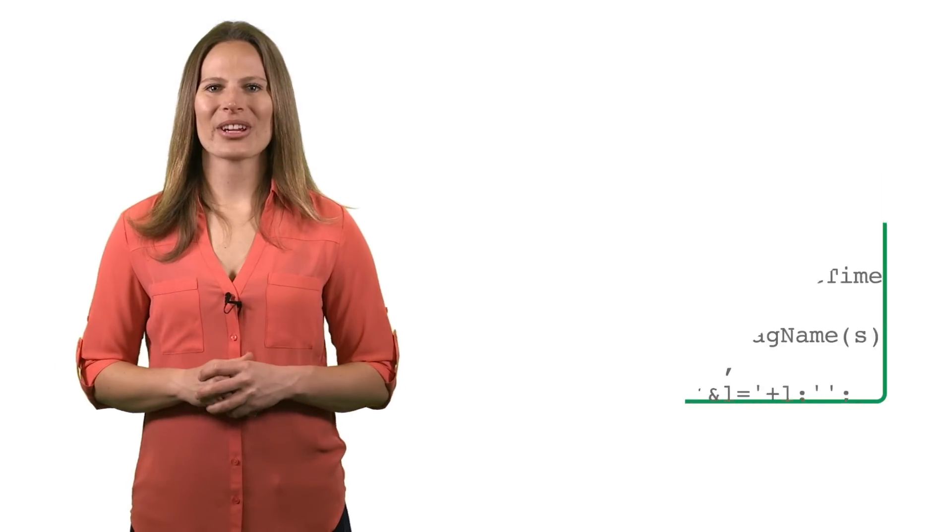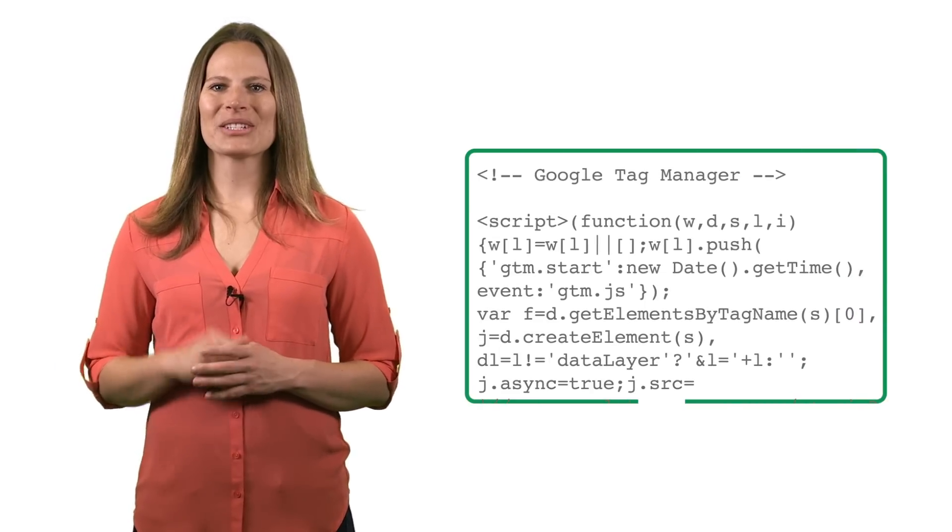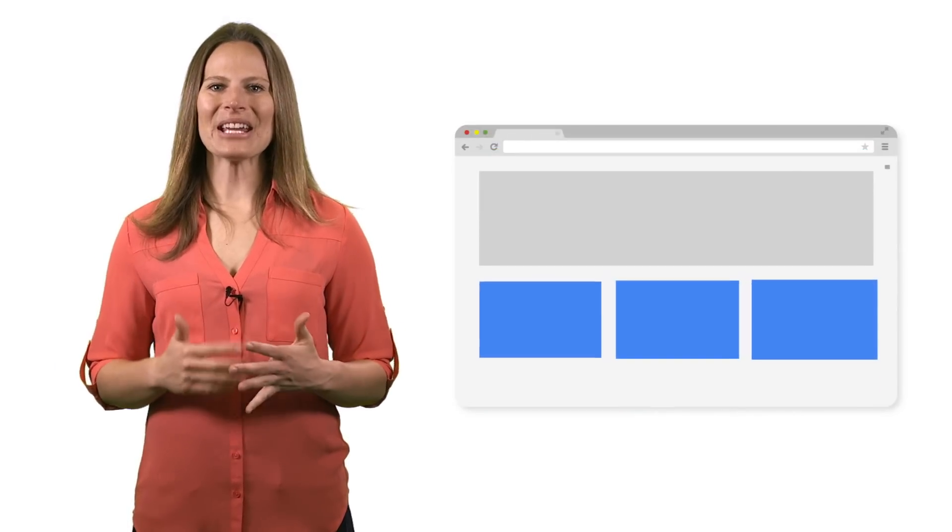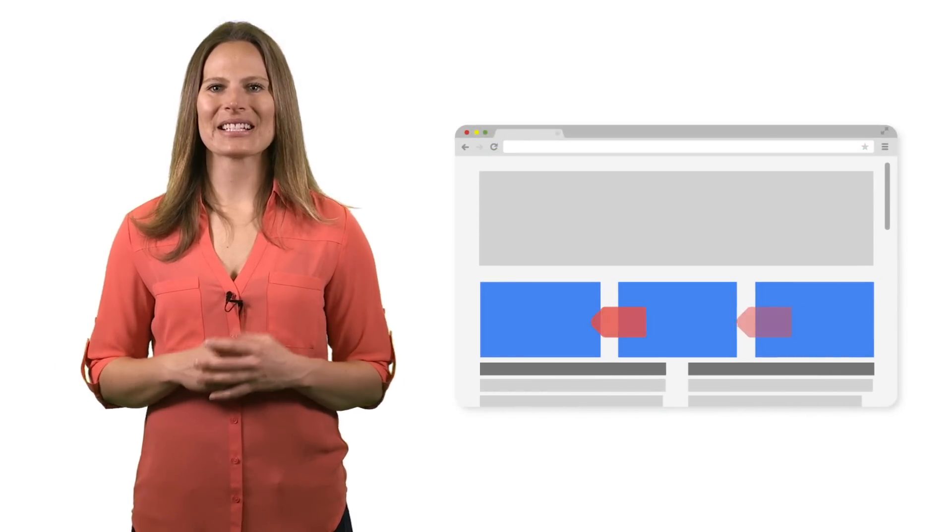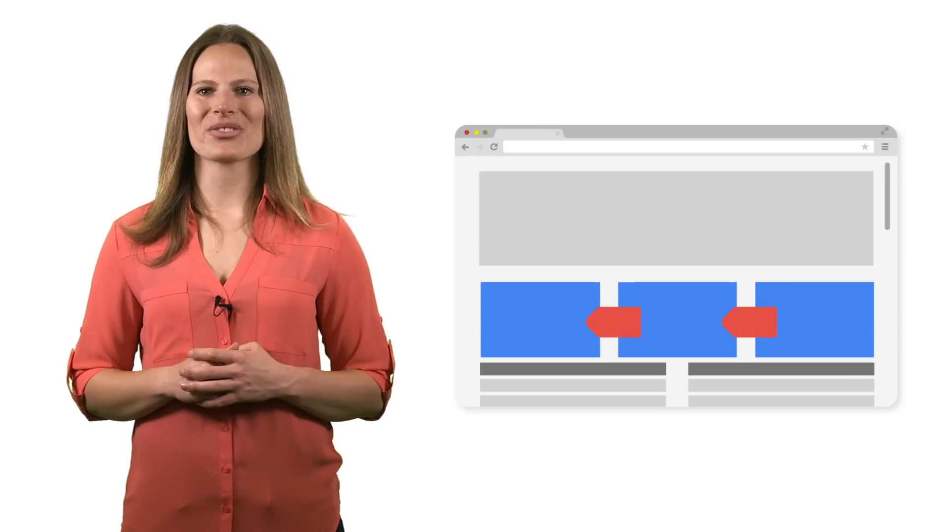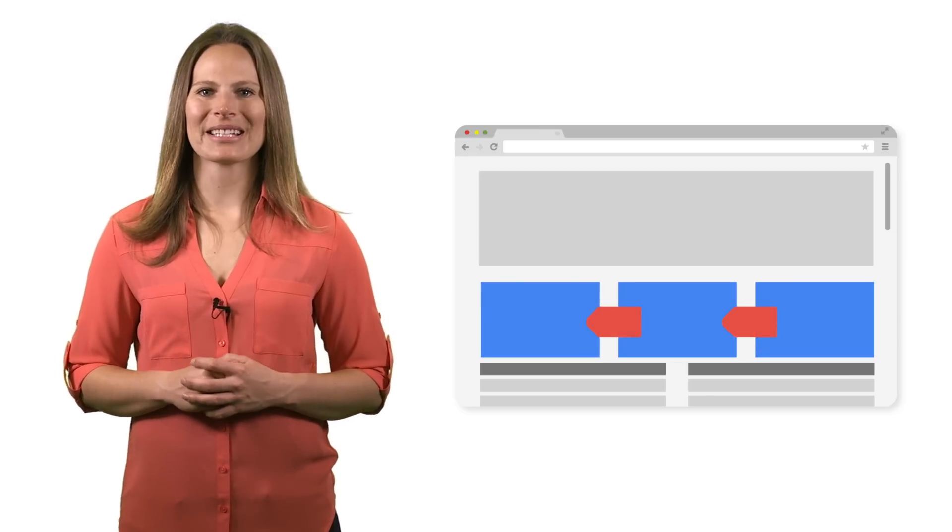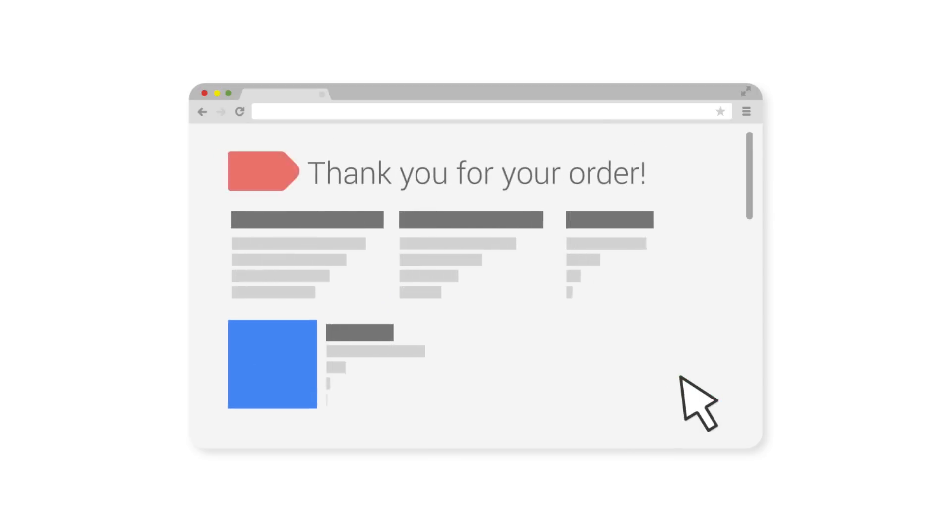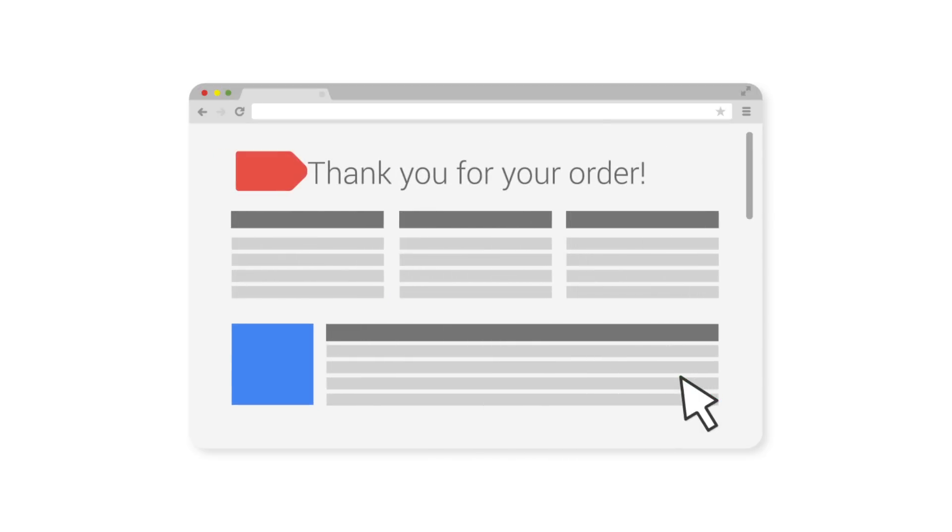Each Tag Manager account has at least one container. A container includes the tags and triggers that determine when those tags should fire or collect data. For example, a container may include a tag that communicates when users have made a purchase, with a trigger that instructs the tag not to fire until a thank you page comes up and a transaction is complete.